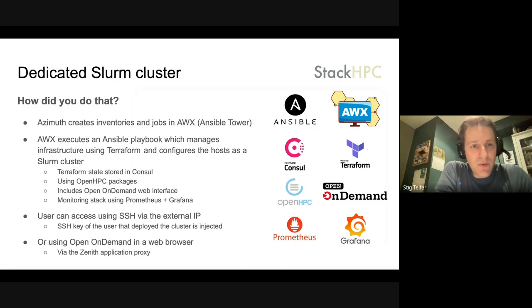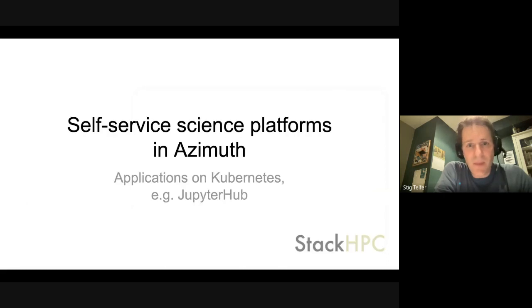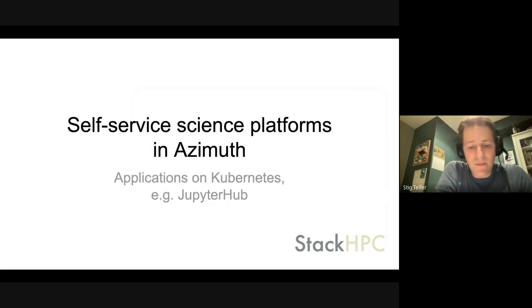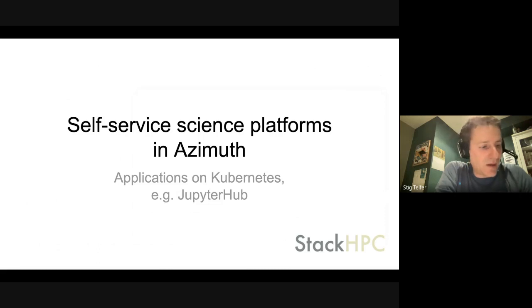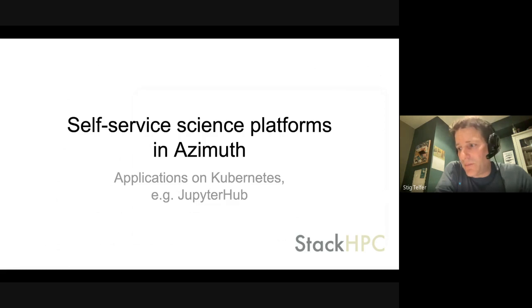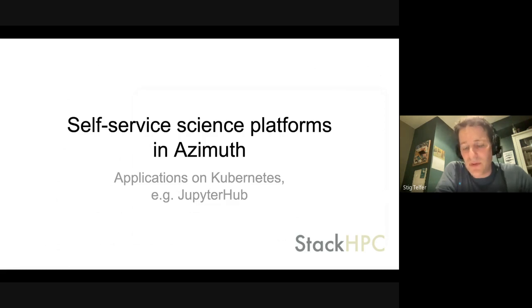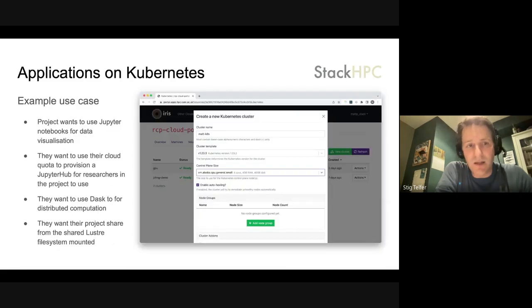I'm going to skip through some of these pieces in the interests of time because what I'd really like to focus on is the Zenith proxy, which I think is the bit that you guys would like to see. So the third major area of compute platforms that Azimuth supports is deploying a Kubernetes environment and deploying applications within that.